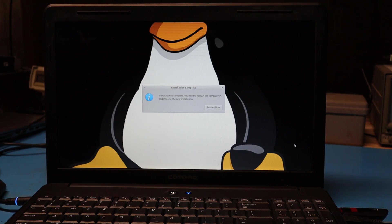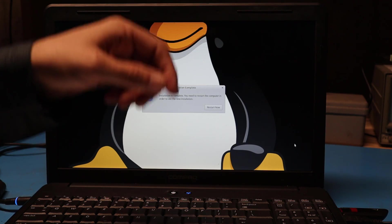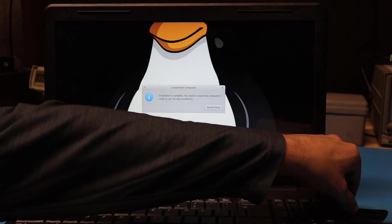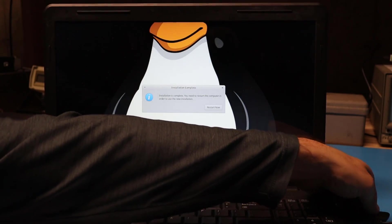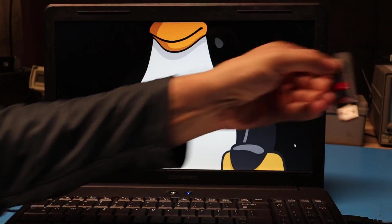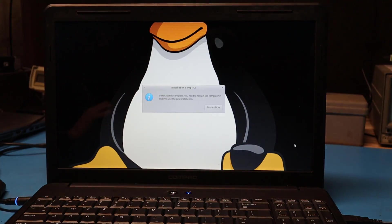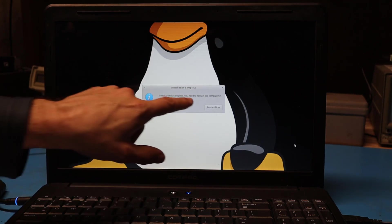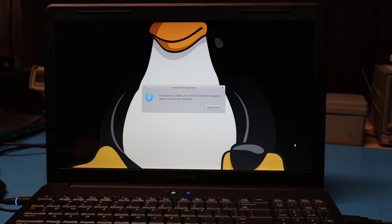After several minutes, everything's now done. I want to make sure that I remove the USB stick from the computer. And now I can hit restart.